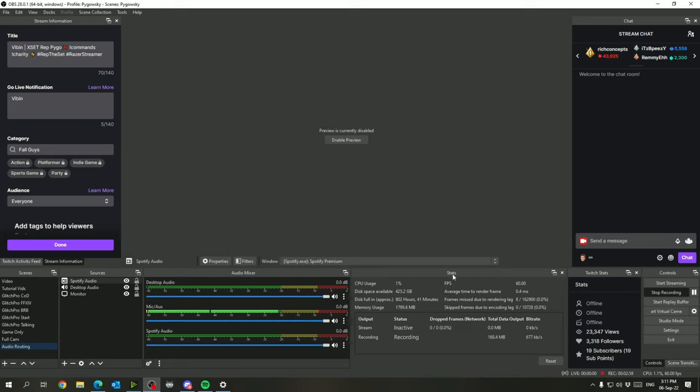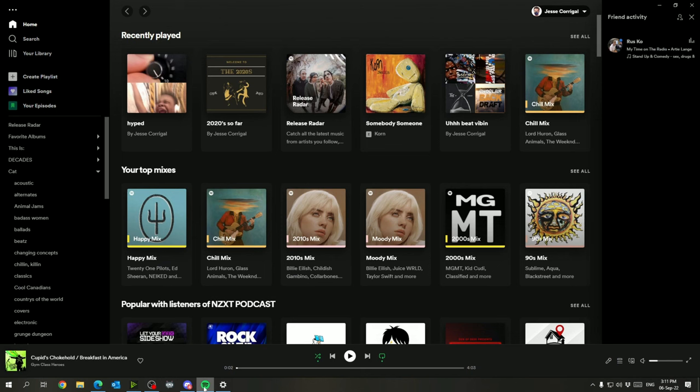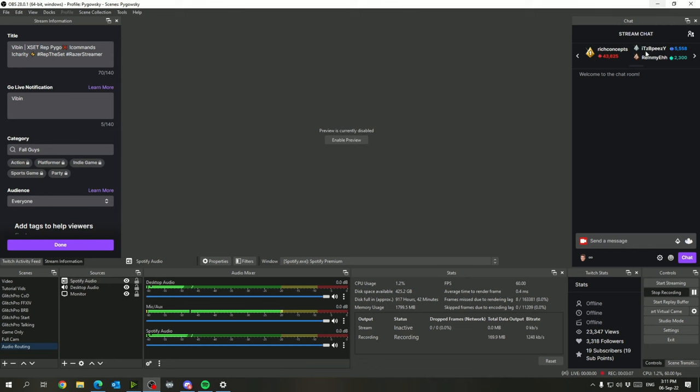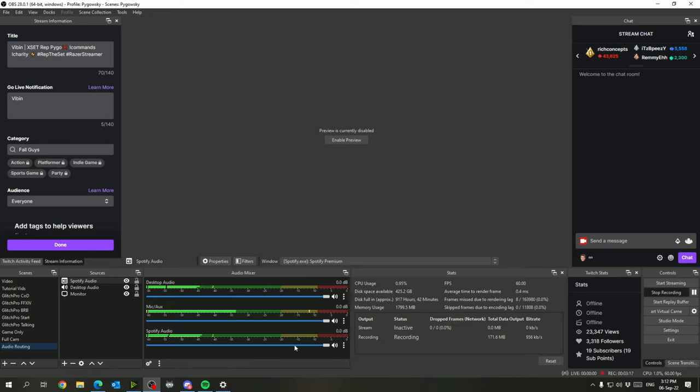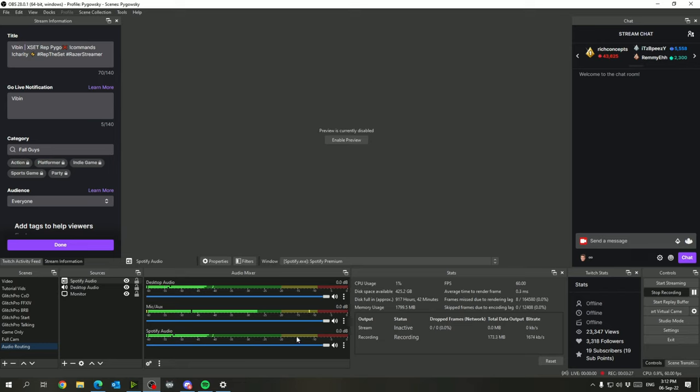So we select OK. Now we've got our Spotify audio down here, which I will show you. We'll just play some music here pretty quiet. So now you can see at the bottom here, it's coming through my Spotify audio as well as my desktop audio.